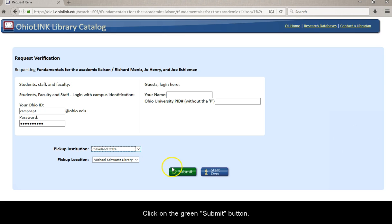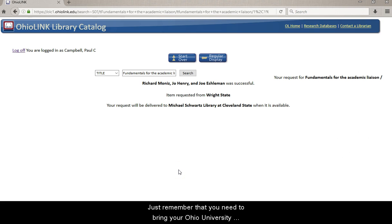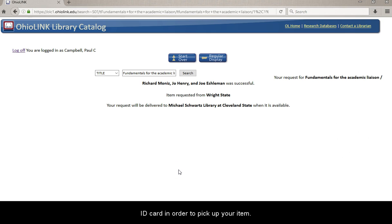Click on the green submit button. Just remember that you need to bring your Ohio University ID card in order to pick up your item.